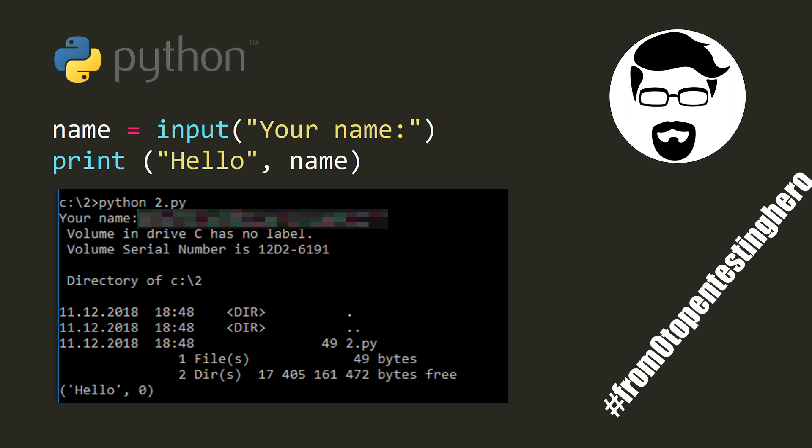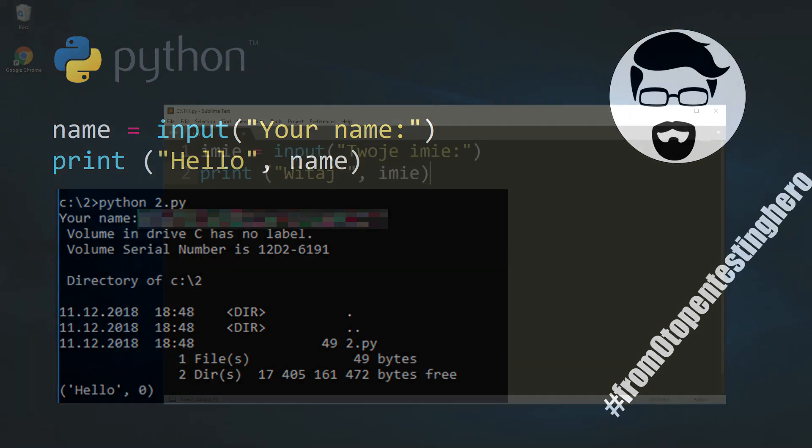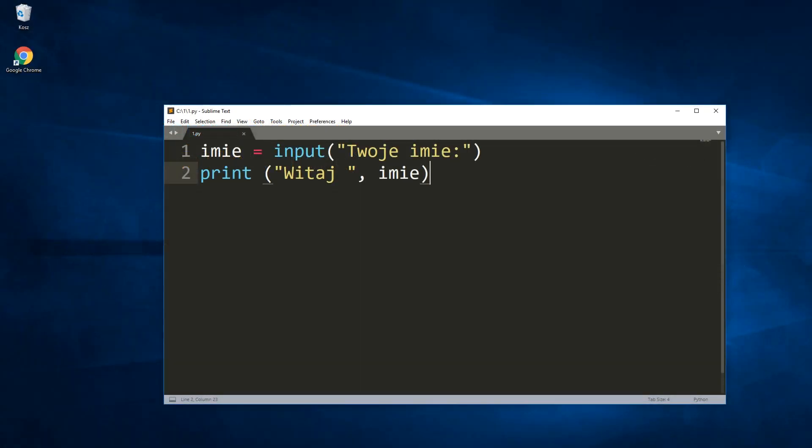Hi! I'm happy to welcome you in the first episode of the series named From Zero to Pentesting Hero. My name is Kacper Szurek and I'm going to show here some short examples of code and then I will be explaining what makes this code vulnerable. I hope you will like such form of presentation.